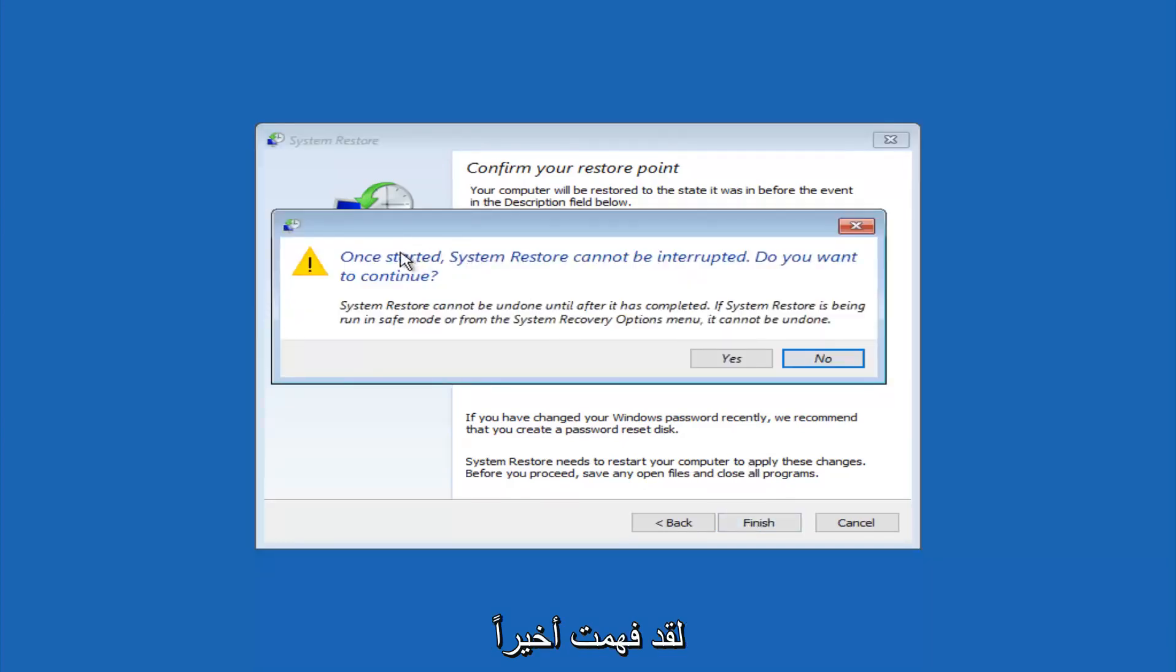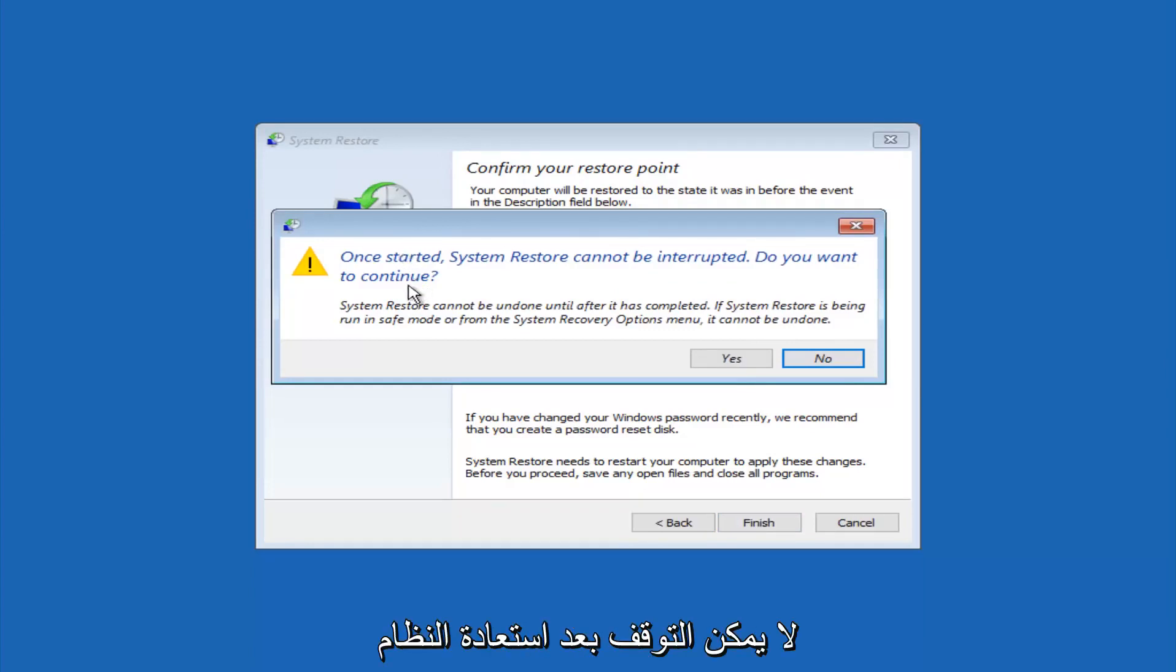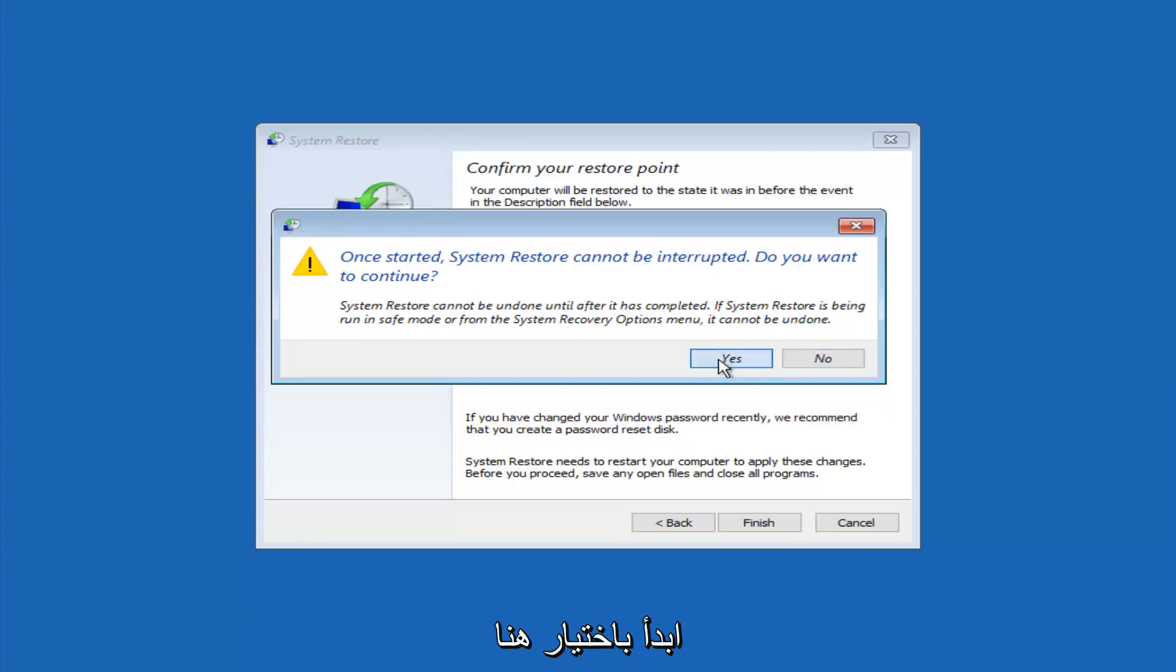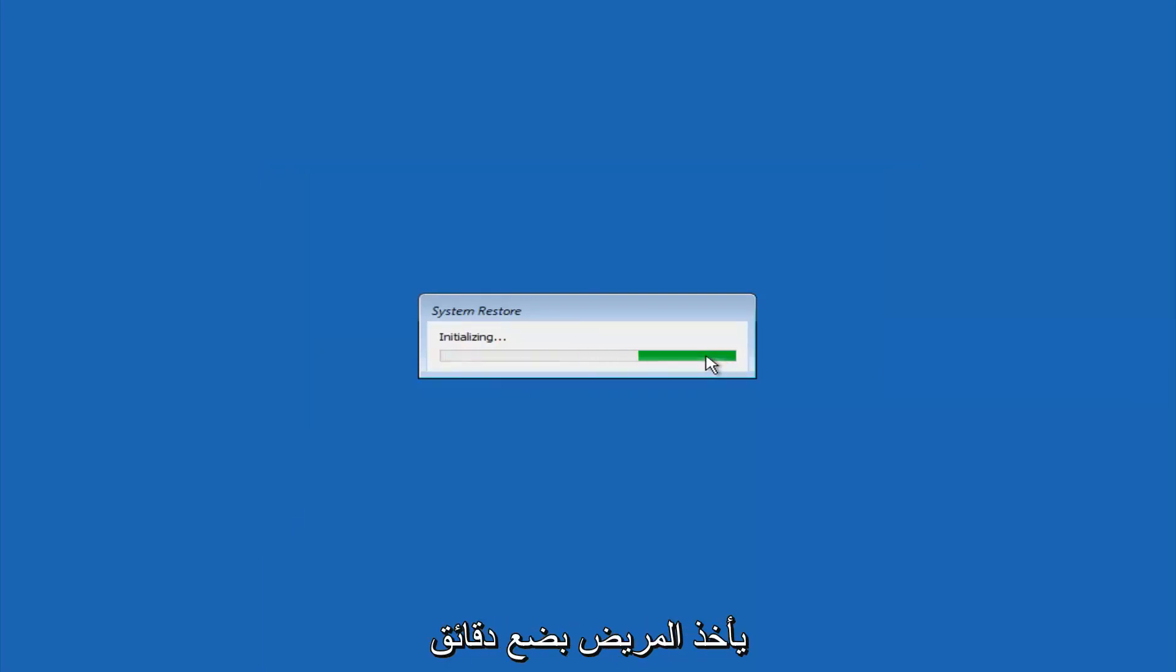And then you'll receive a warning saying once started, system restore cannot be interrupted. Do you want to continue? Please keep in mind you cannot interrupt the system restore once it has begun. So what you want to do is select yes here. And this will begin to initialize the system restore. So just be patient. This will take a couple minutes to run.